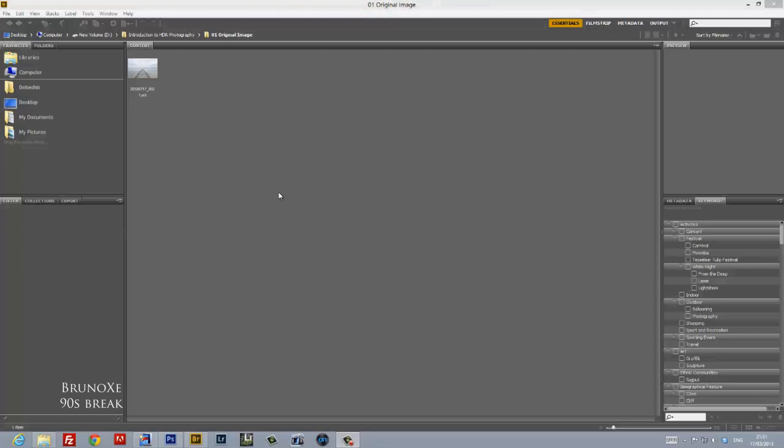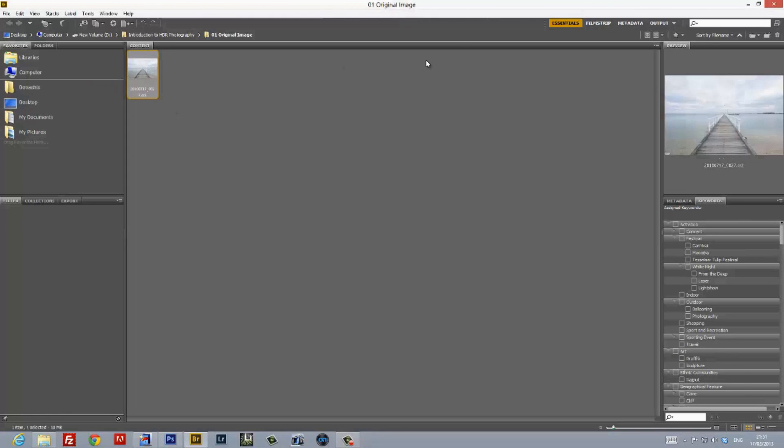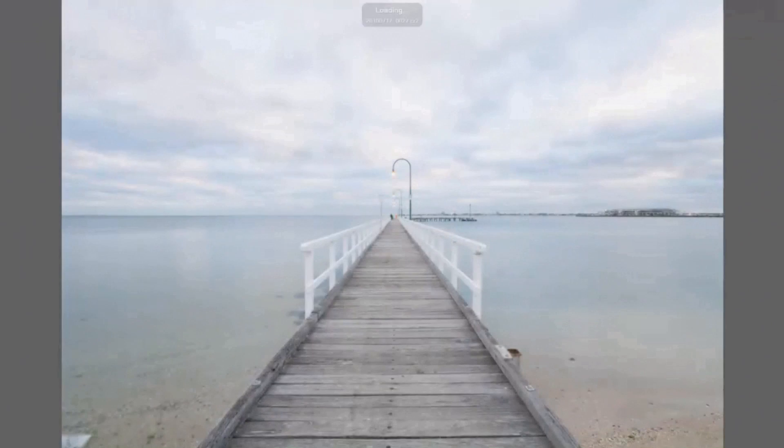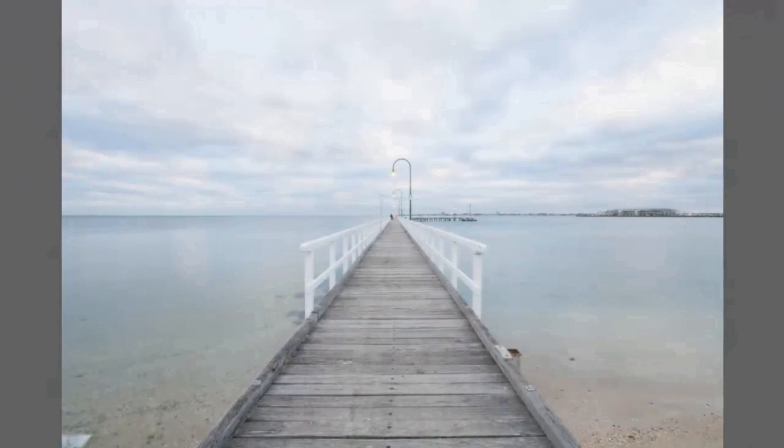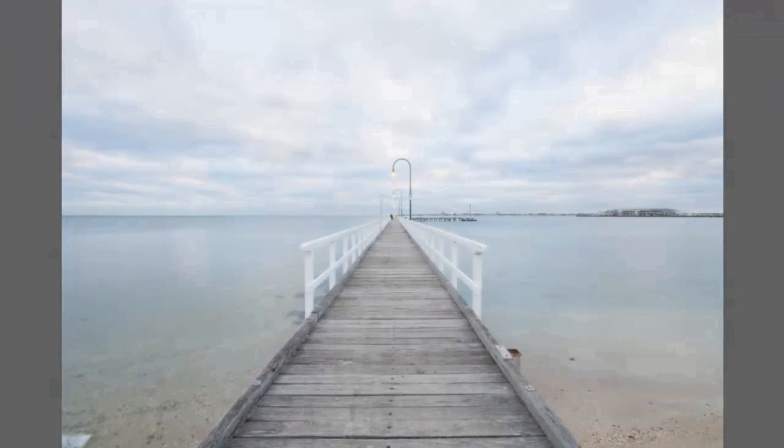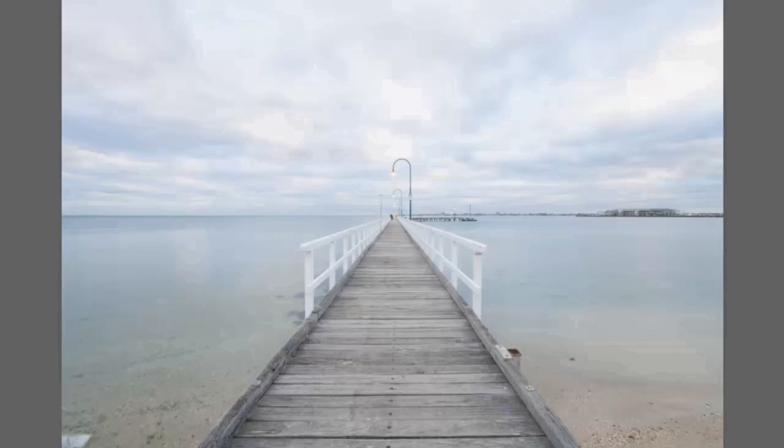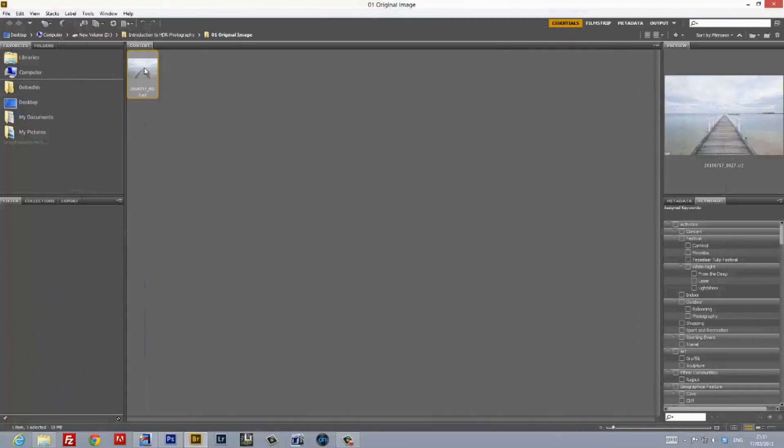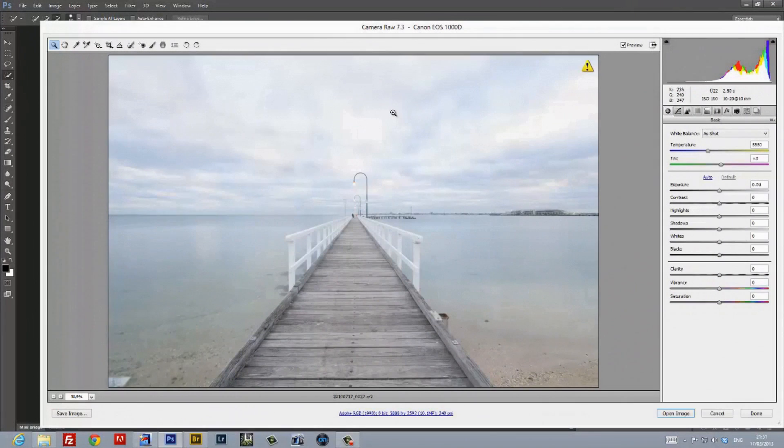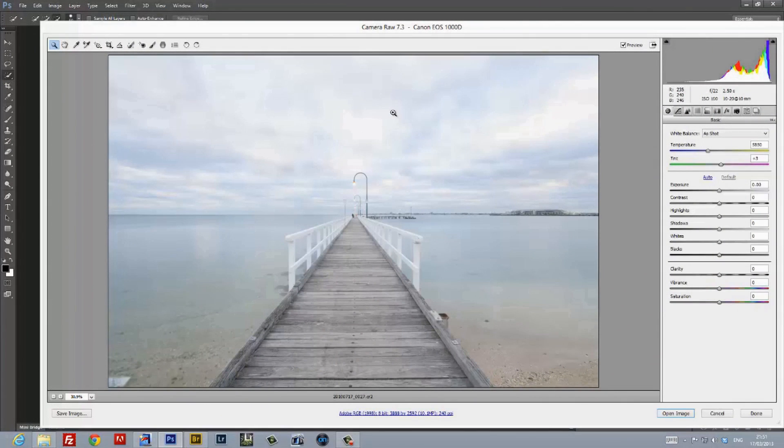I'm going to create a high dynamic range image out of this photograph of a pier that I shot a couple of years ago. Now, a lot of folks use separate frames that they shot at the same time to create a high dynamic range image. I do mine slightly differently. I use one single shot that I shot in RAW at the time of shooting the image, and then I create my component images using Adobe Camera Raw. So here I am in Bridge, and I'm going to go ahead and fire up this image in Adobe Camera Raw.